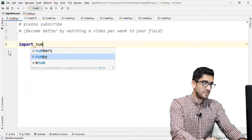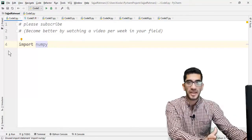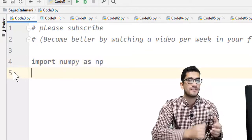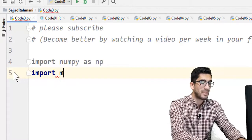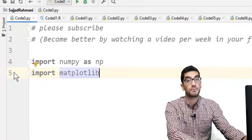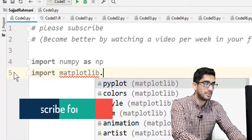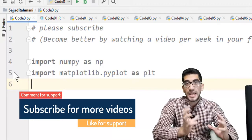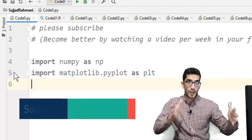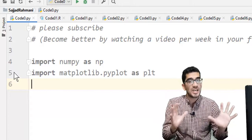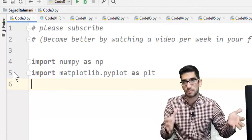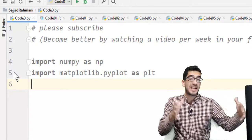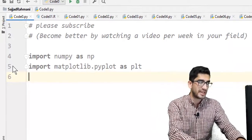First of all we should import the numpy package, which is a package for doing numeric things in Python. So we import numpy as np — 'as np' means we're defining an alias 'np' for the numpy package. Then we import matplotlib, which is a package for plotting in Python. We import matplotlib.pyplot as plt, meaning we define an alias 'plt' for matplotlib.pyplot, because we want to use a shorter term instead of the full matplotlib.pyplot.